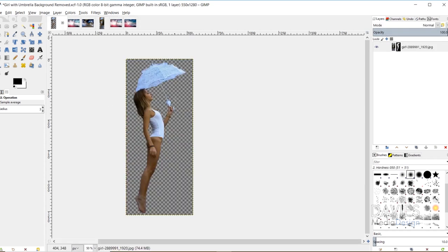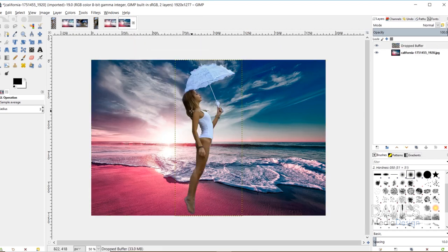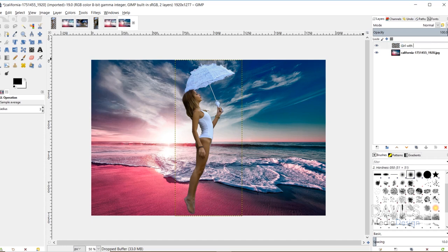Now I'll come over to the photo of the girl without the background, click and drag it onto the beach tab, then come down and release. That drops our image in as a new layer called Dropped Buffer. I'll rename it to Girl with Umbrella and hit Enter. Right away it's obviously too large, and the lighting and colors don't match the beach scene.